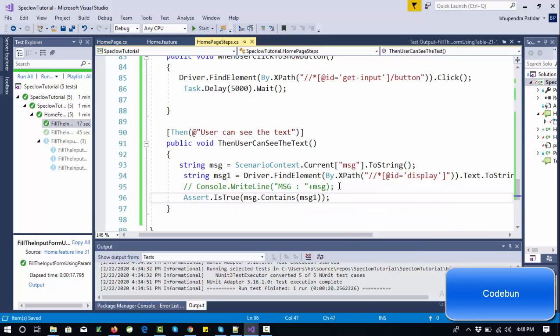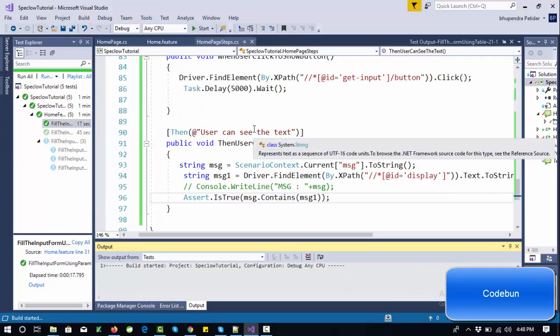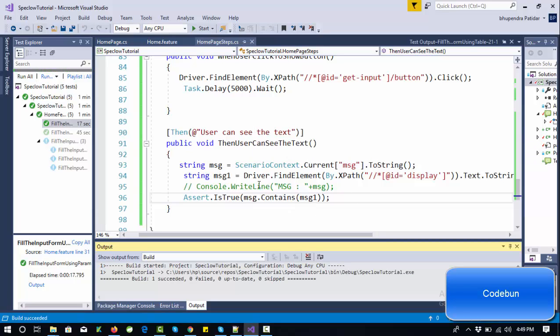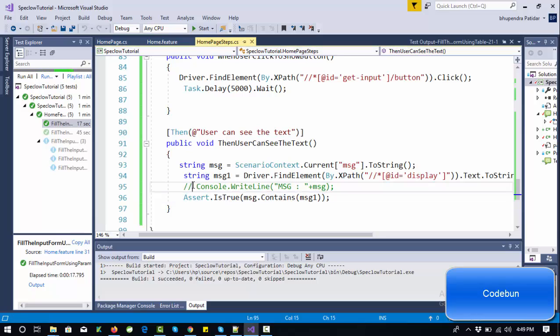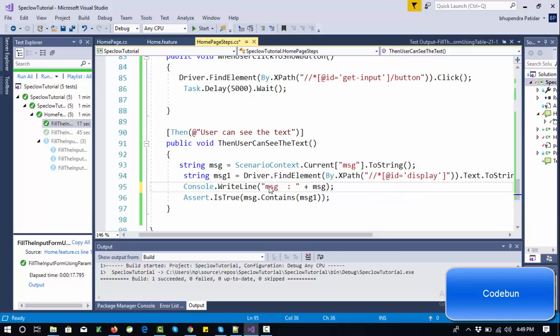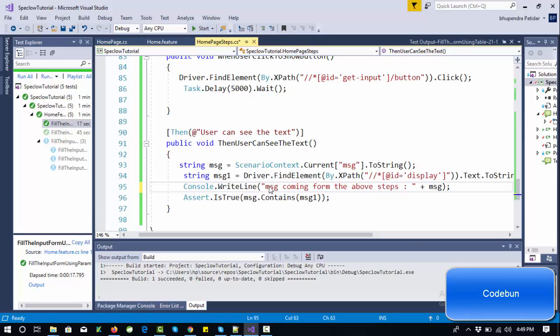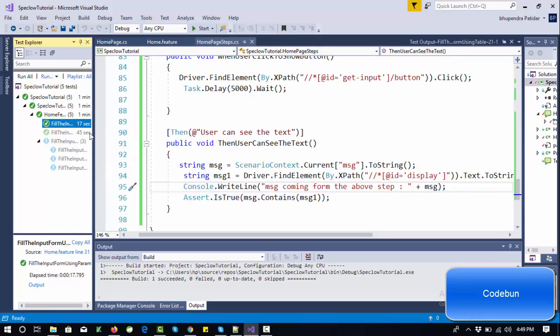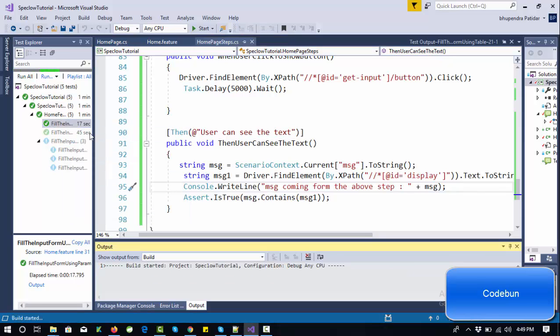Let's build it and run it. I can print a message so it will be clear that the message is coming from the next step: 'message coming from'. Run it and check the output now.